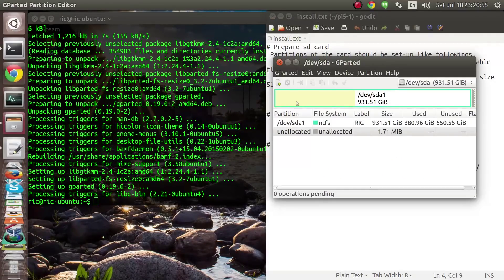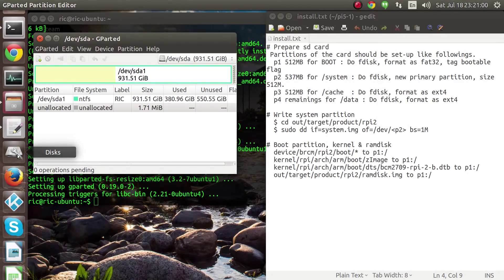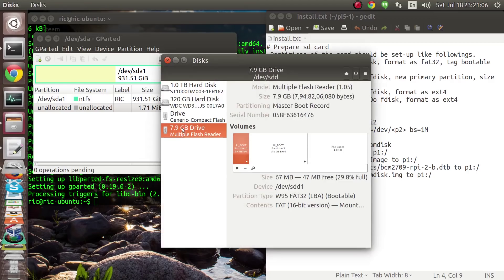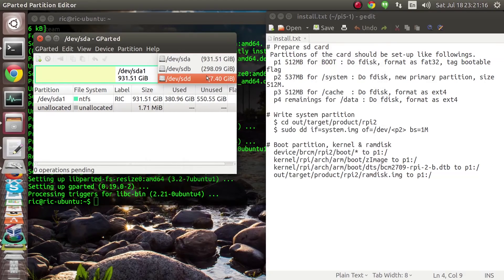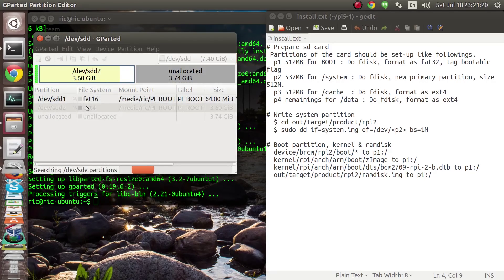Now we will go over to the GParted partition editor and also open up the application called Disks. This will help us recognize which disk we are running. In this case we have the SDD, so we'll open up the dropdown, select SDD, and unmount it.